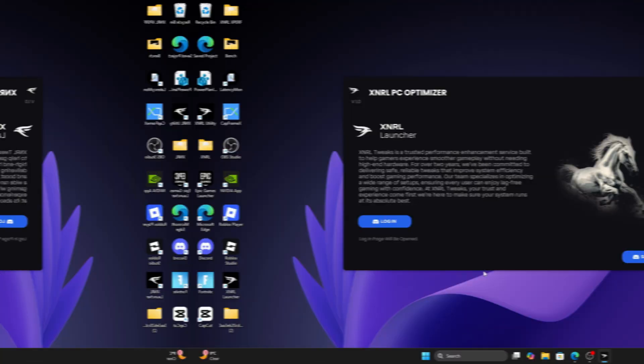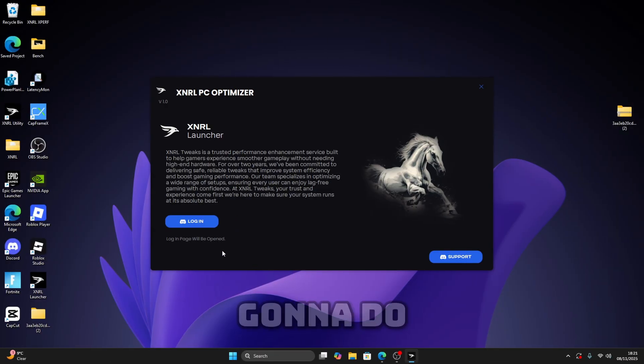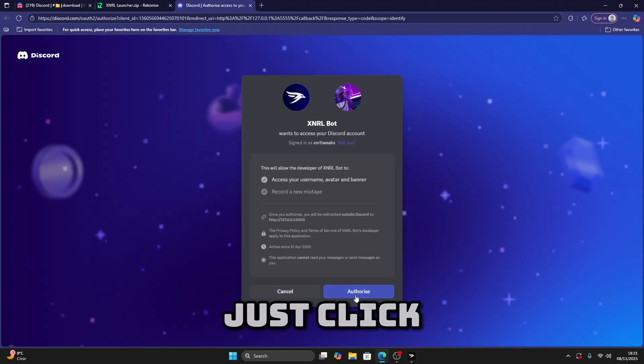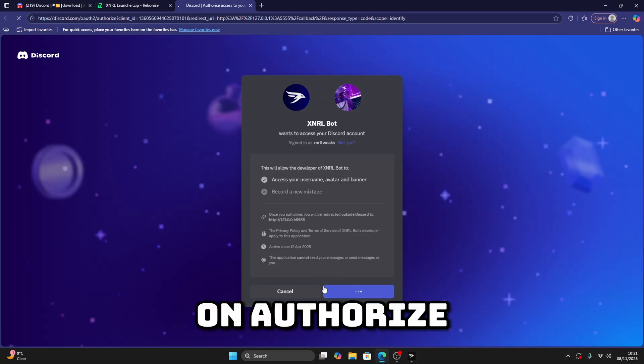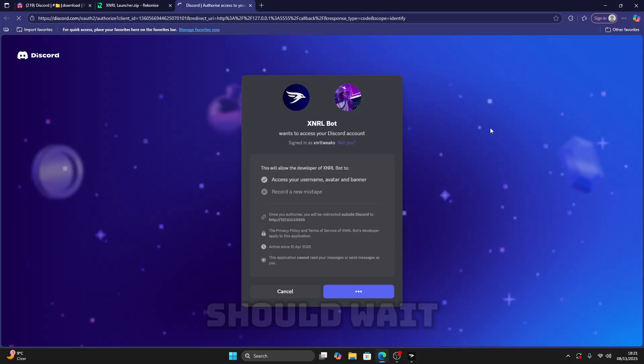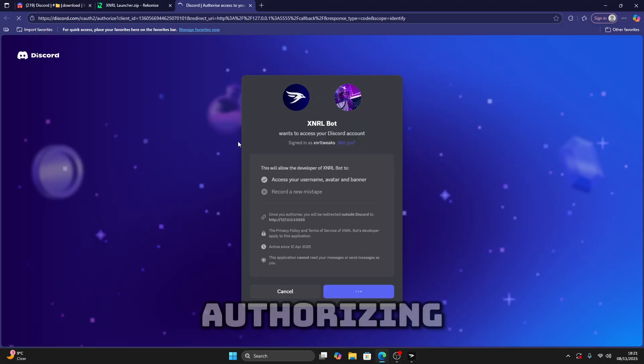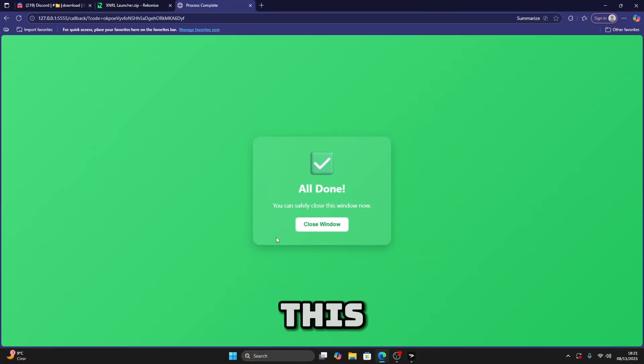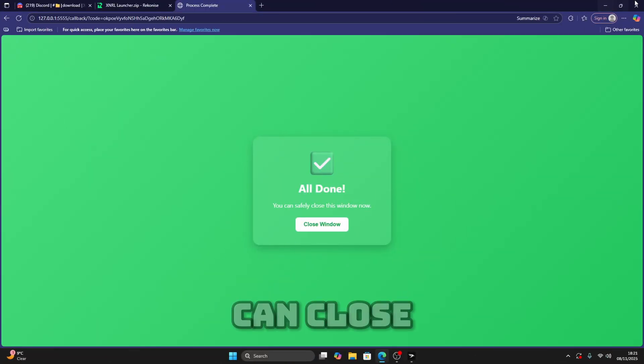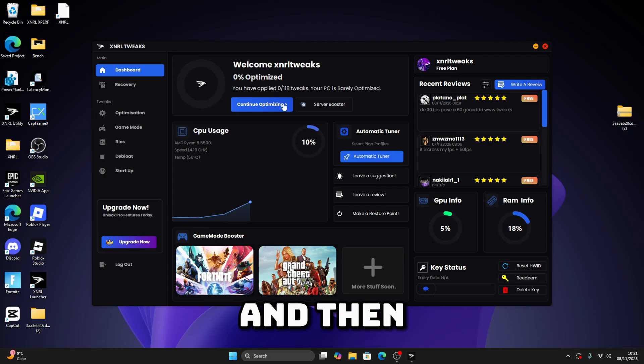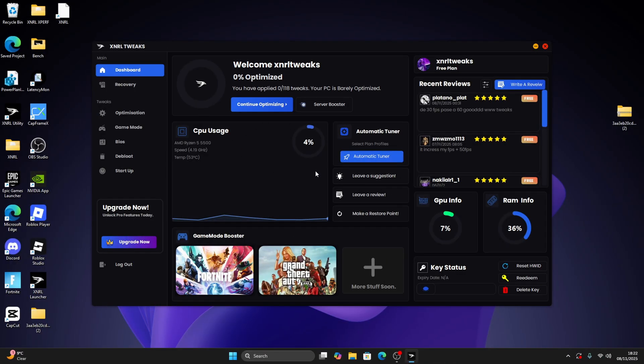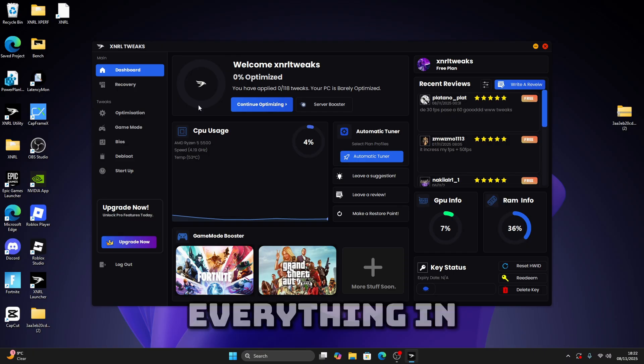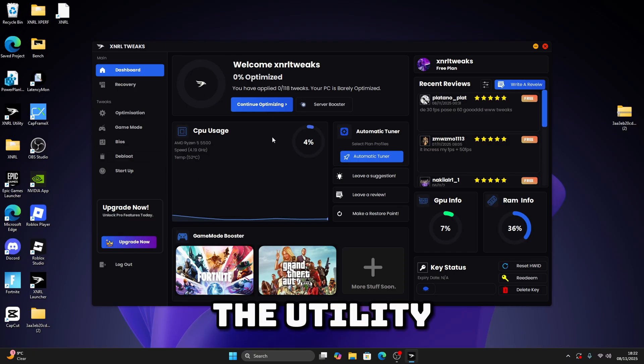All right, so now what you're going to do is just click on login, and then click on authorize. You should wait a moment until it's authorizing. Once you're done, it should look like this. Now you can close the website. Now you have the utility and we have everything, so now I'm going to go through everything in the utility.